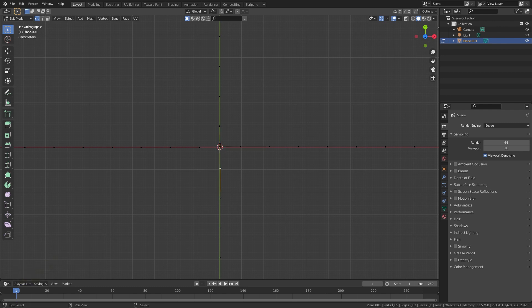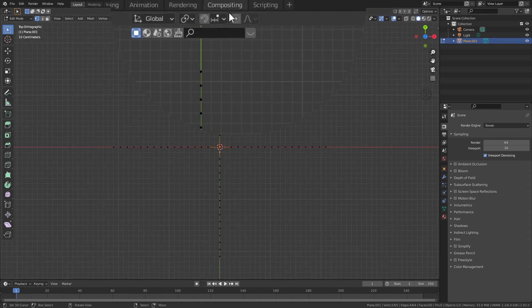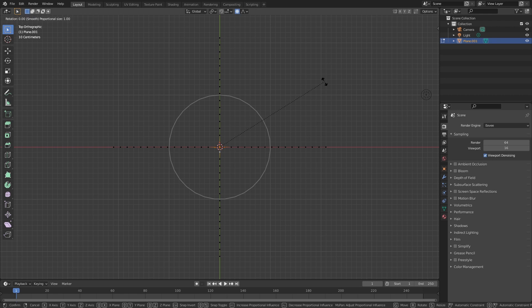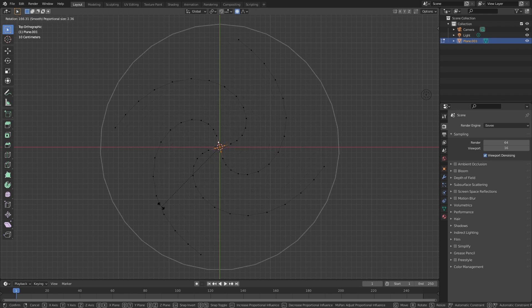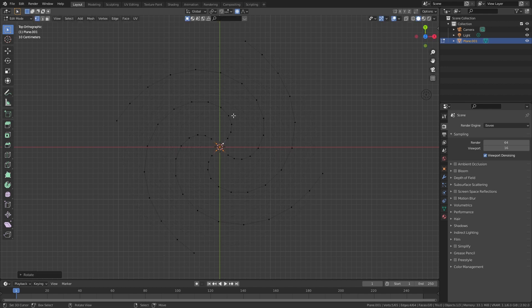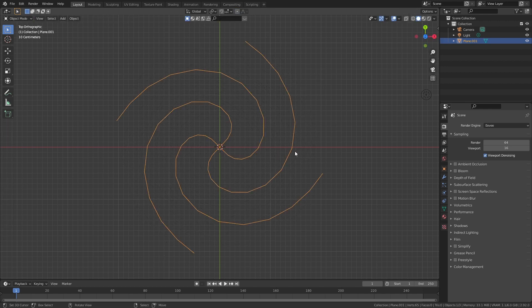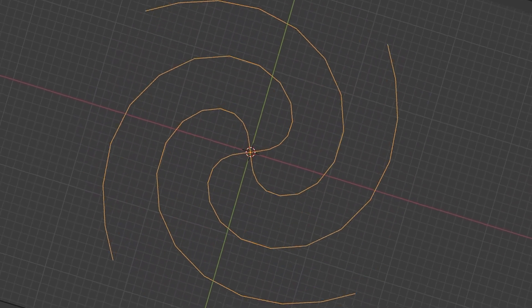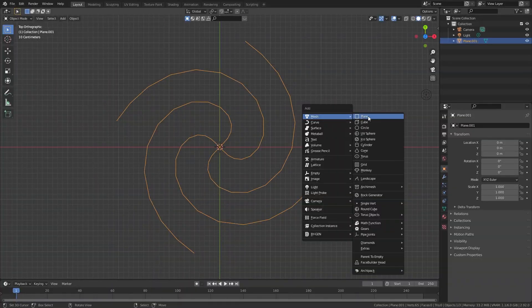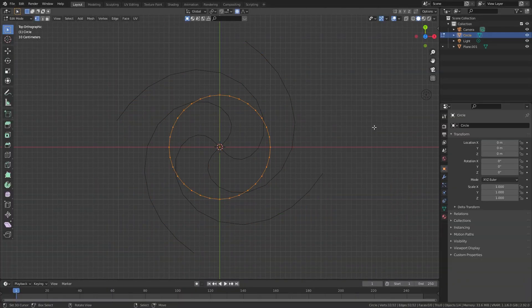Back in edit mode, extrude one of the inner vertices using E to the origin, and then connect the other ones to the center using F. Select these five points and then turn on proportional editing, press R to rotate, and using your scroll wheel you can also increase the radius that proportional editing works on, and create something that looks like a galaxy. If you've done it right, you can hypnotize yourself by spinning it.